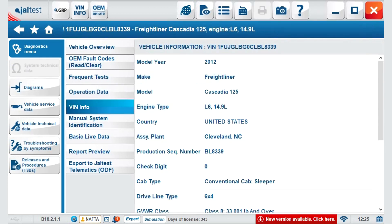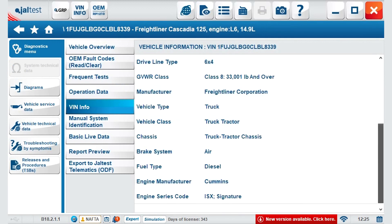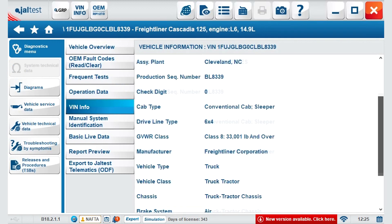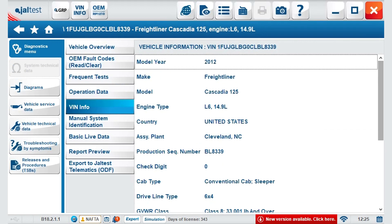VIN info shows all the relevant information from the vehicle: manufacturing plan, engine model, and so on.